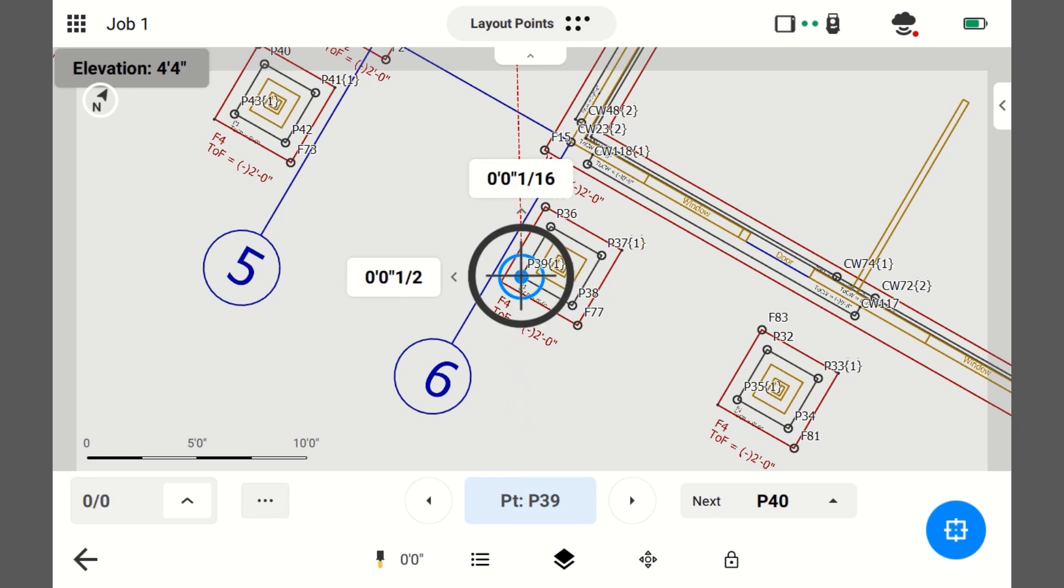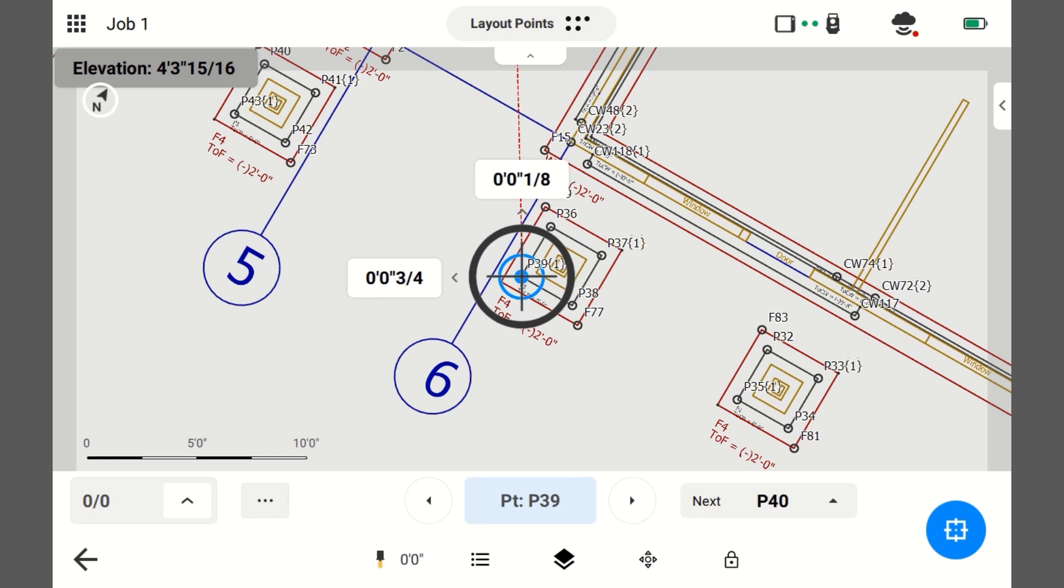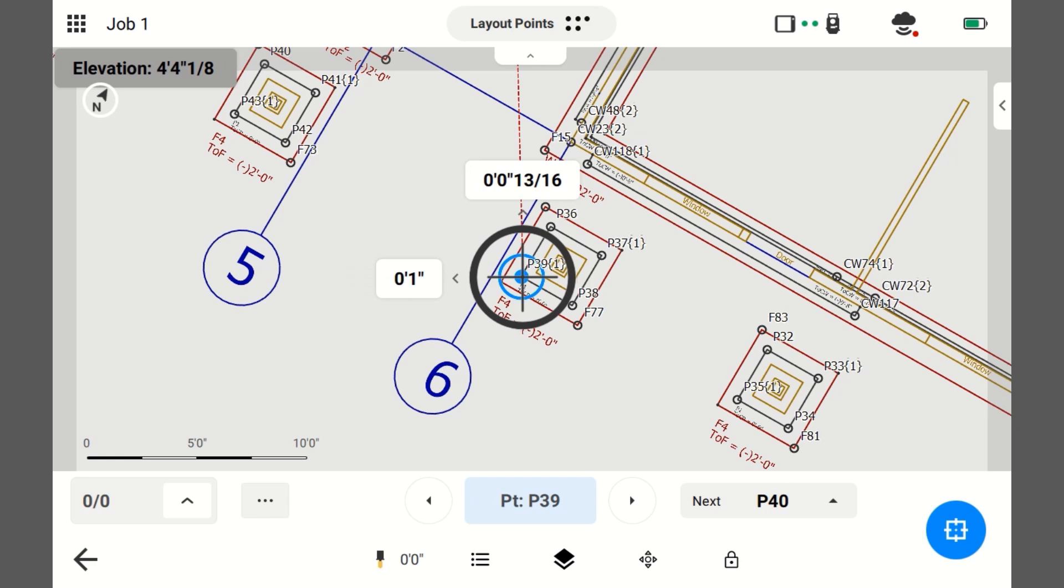And now, before I look at those numbers, I'm going to plumb up the pole. Now I'm looking at those numbers. So, it's saying go to the instrument 1 eighth and go left 3 quarters. So, now I'm looking down at the tip of the pole. I'm going to move it to the instrument 1 eighth and left 3 quarters.